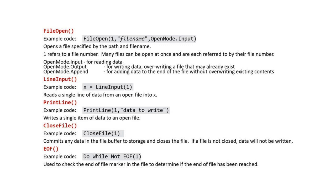As with all other programming concepts, the only way to get confident with file handling is to practice it. These examples and many more are presented in your student programming guide available under the premium section of craiganddave.org.